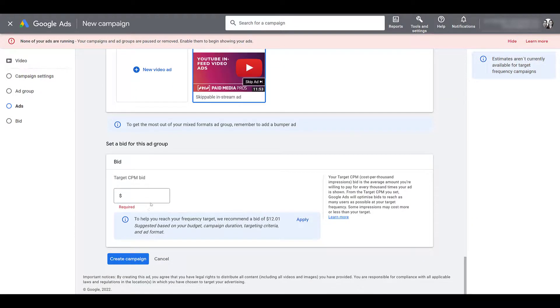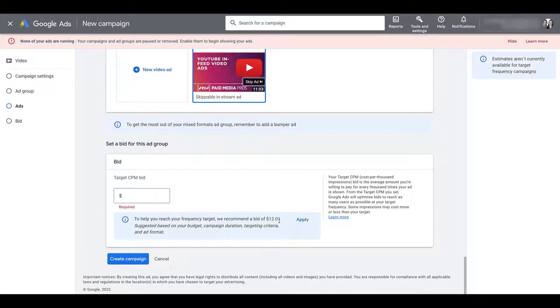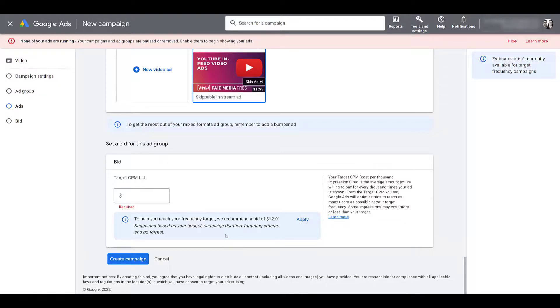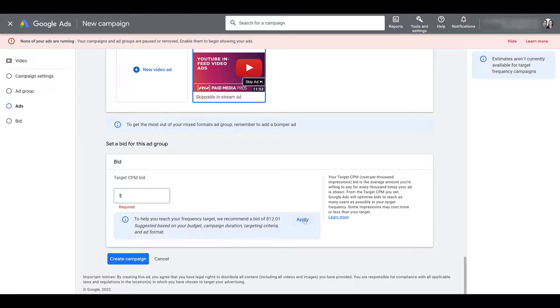And then the last thing before we create a campaign is to choose our target CPM bid. Now this recommended number $12.01 may seem high, but get out of the cost per view mindset. This is target 1000 impressions. This number is going to change depending on the budget settings. So we chose overall campaign budget. So Google is also going to look at the duration and how long this campaign is going to be. Google will also look at how specific or broad you are getting with your targeting options, as well as the ad format you are choosing. For example, bumper ads versus skippable in-stream.